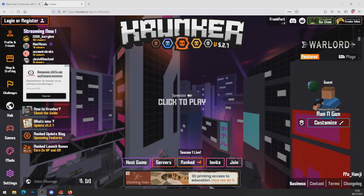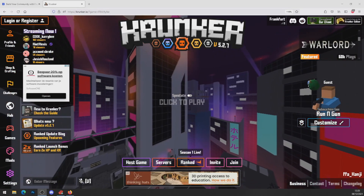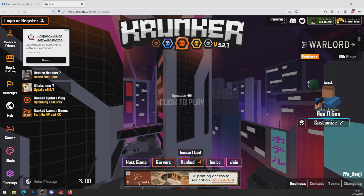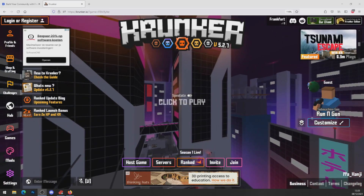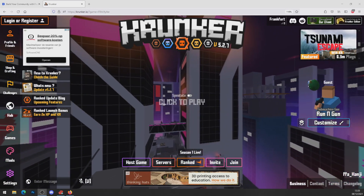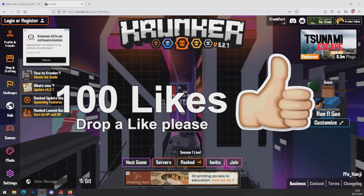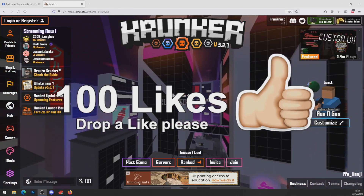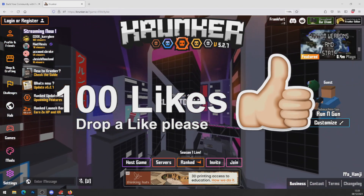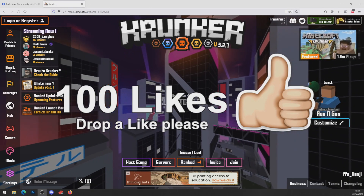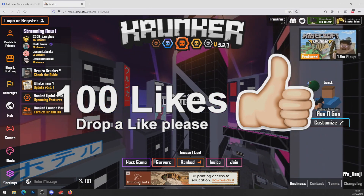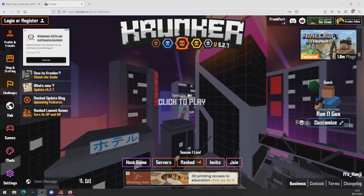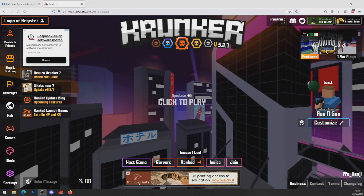Hey guys, it's Krunker Central back with a brand new video. Today's video will be showing you guys how to get Krunker.io hacks and cheats for completely free. Before we go ahead and show you how to get these cheats, take 2 seconds to drop a like — let's aim for 100 likes. I promise you if you drop a like we will get you a working Krunker.io hack and cheat.